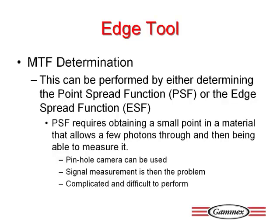The modulation transfer function is basically a measure of the extent of image degradation which a piece of imaging processing equipment might infer on an image passing through it. The image is a relationship between the contrast of signal and a specific frequency that is used to describe resolution. It can be expressed graphically.